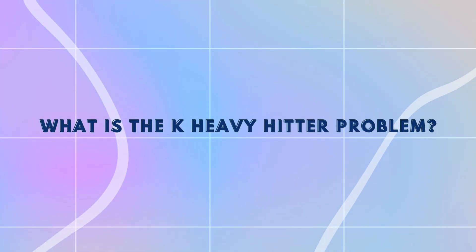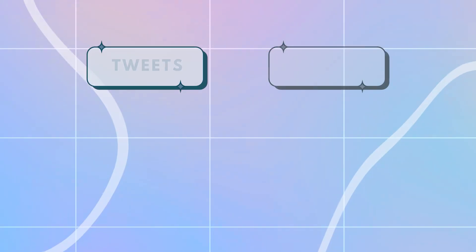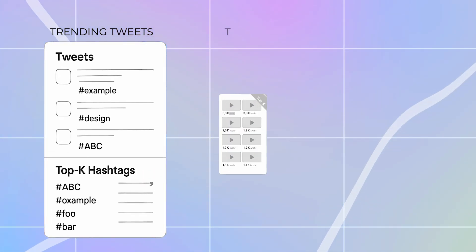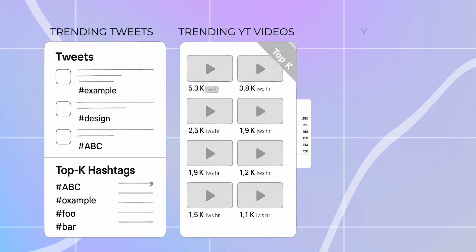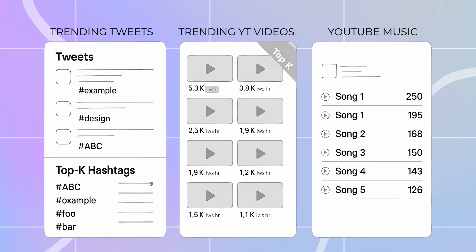K Heavy Hitter is a generalized problem that can be framed in many ways. For example, you might be asked to find the top K trending tweets, top K trending YouTube videos, or top K trending music options. Wherever you have to rank the top K elements from a data stream where counters are being incremented for particular entities and you have to prepare a leaderboard — that qualifies as a Top-K Heavy Hitter problem.